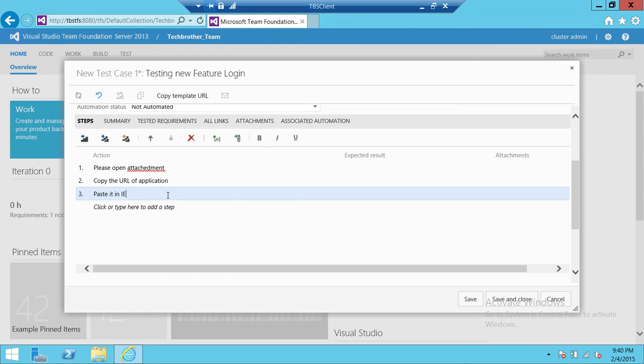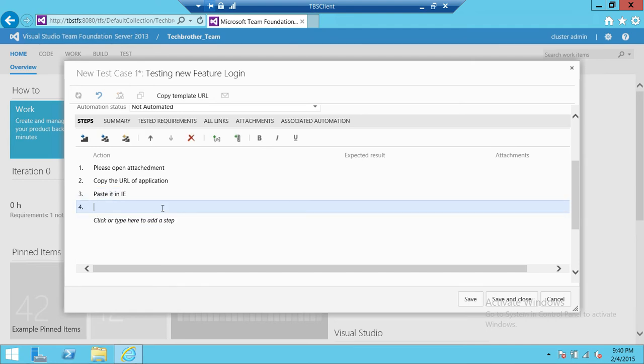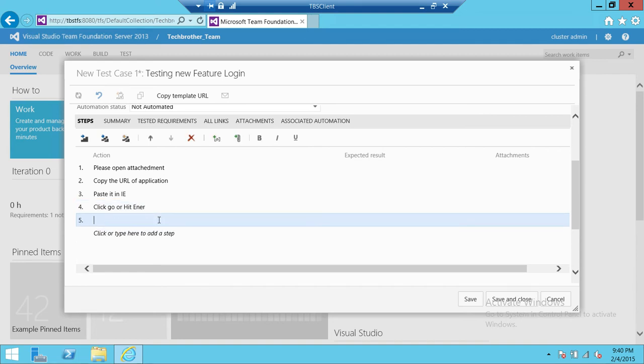Click Go or hit Enter. See if login page appears.